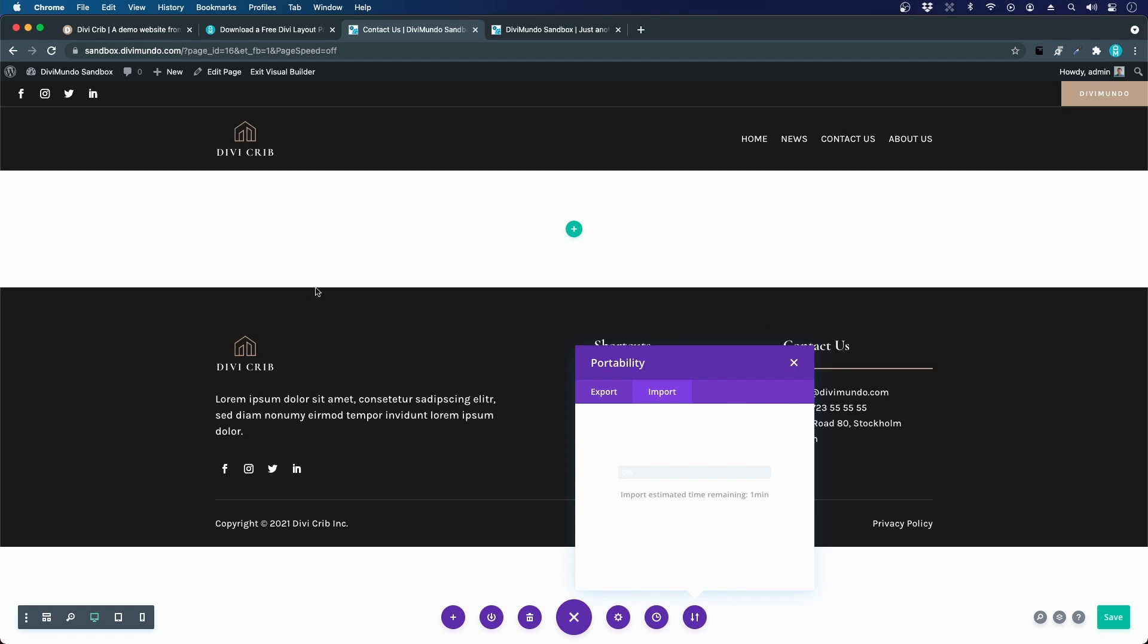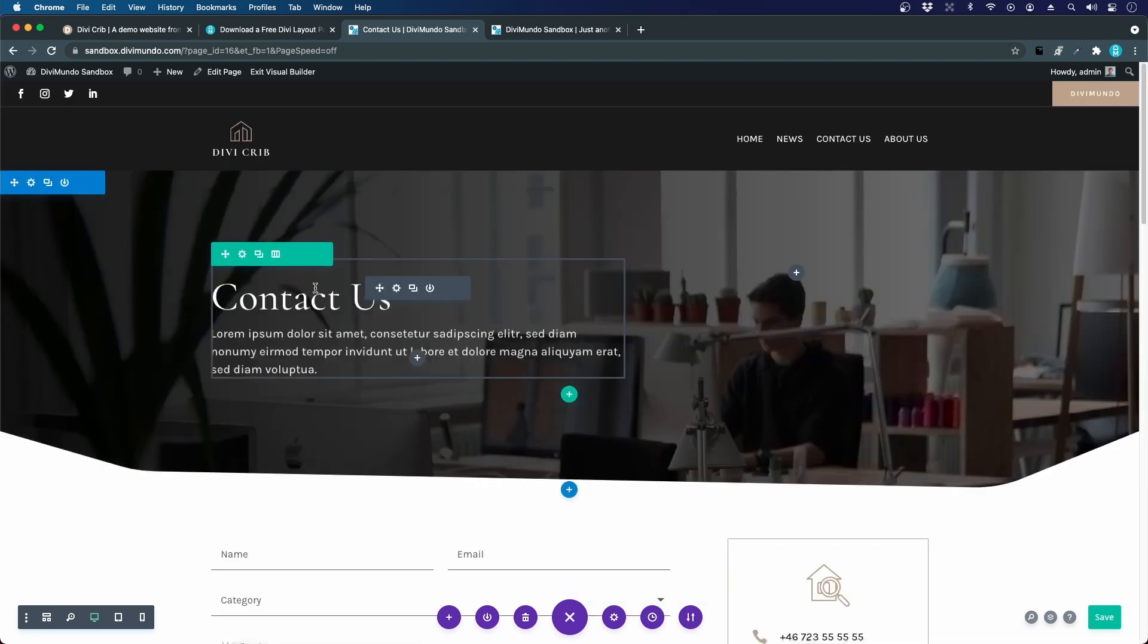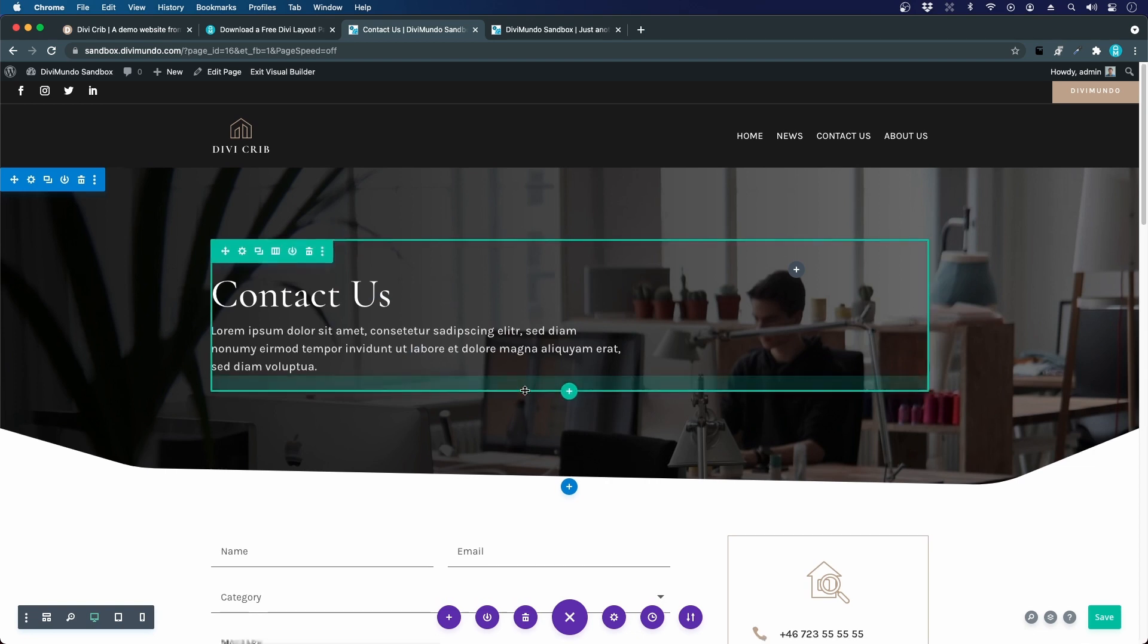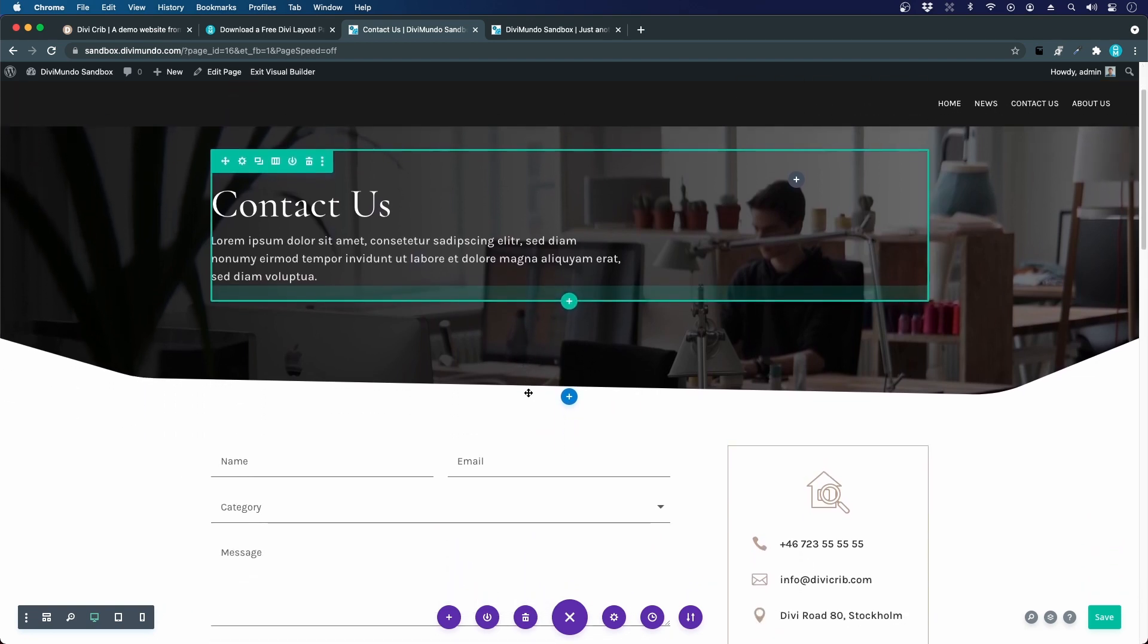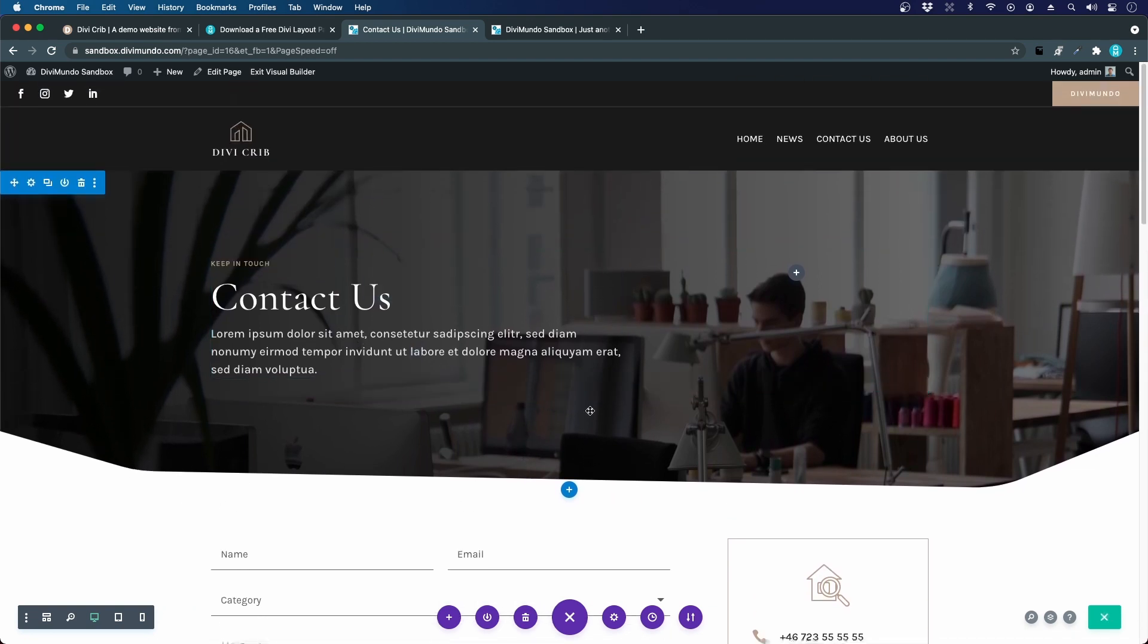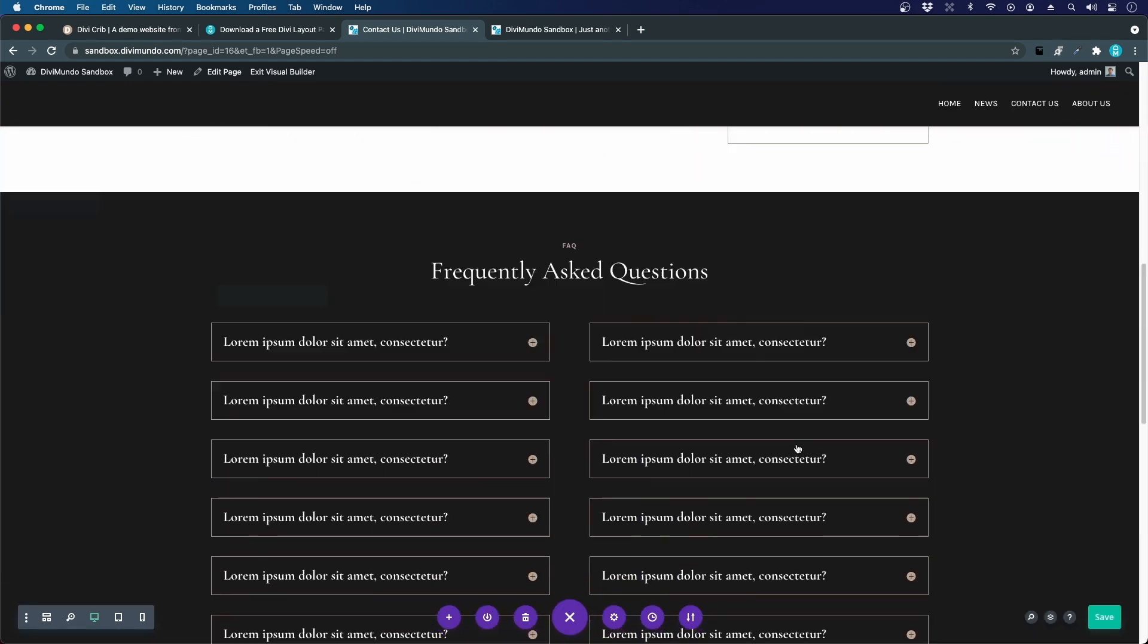This will also import all the images and media files to your media library. There we go, we have the contact us page. Now you can just change the text and the images and colors and everything the way you like it.